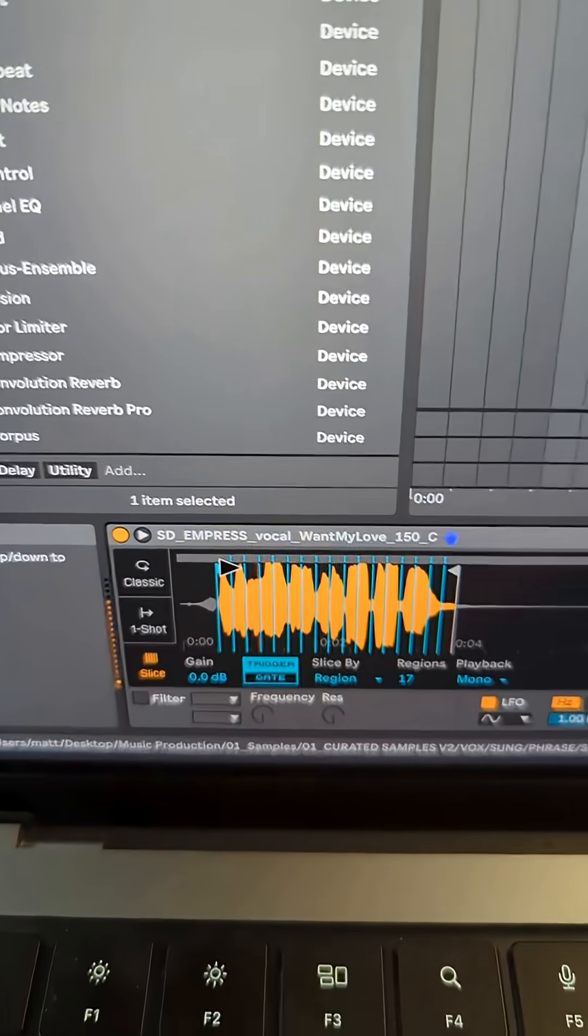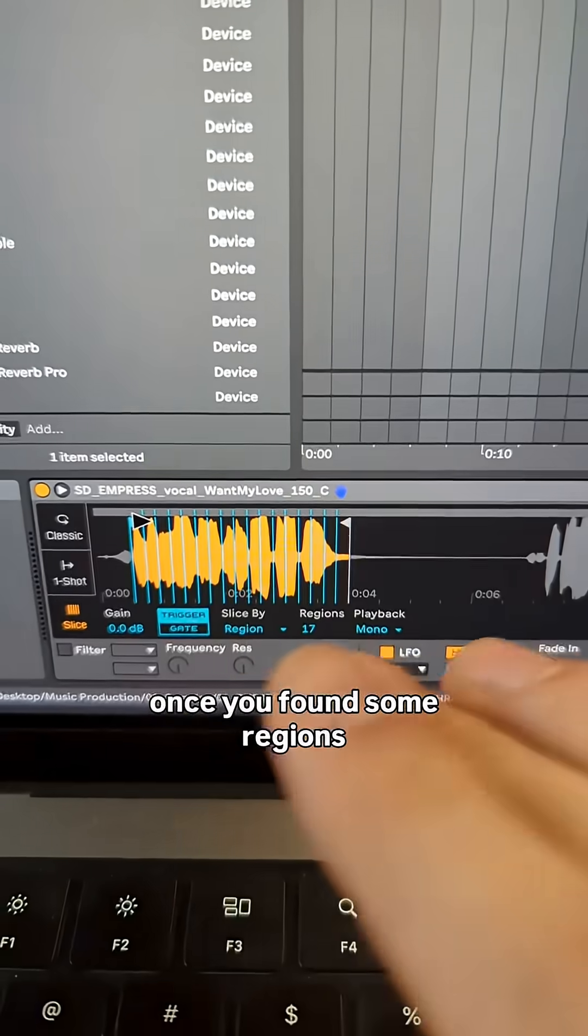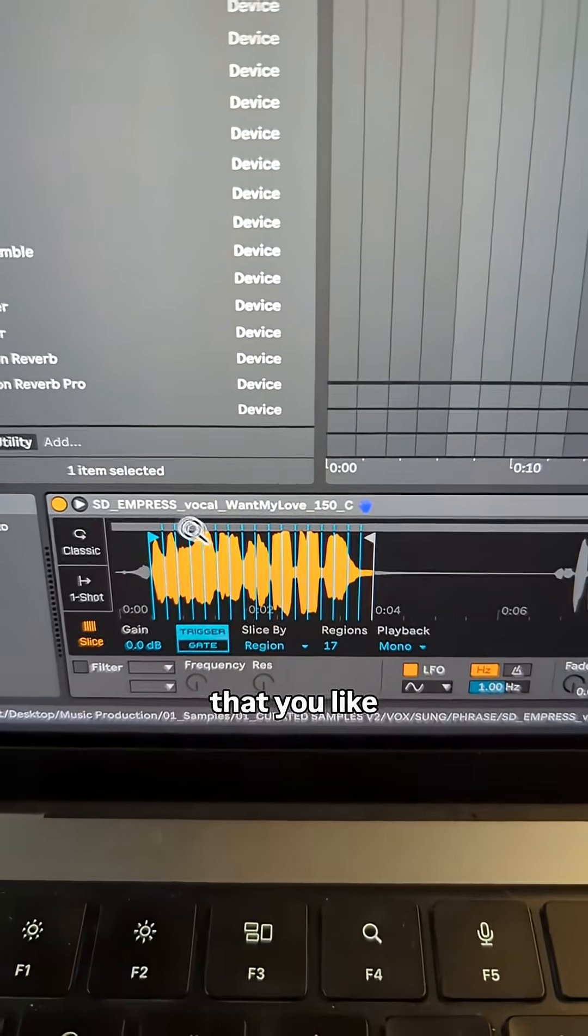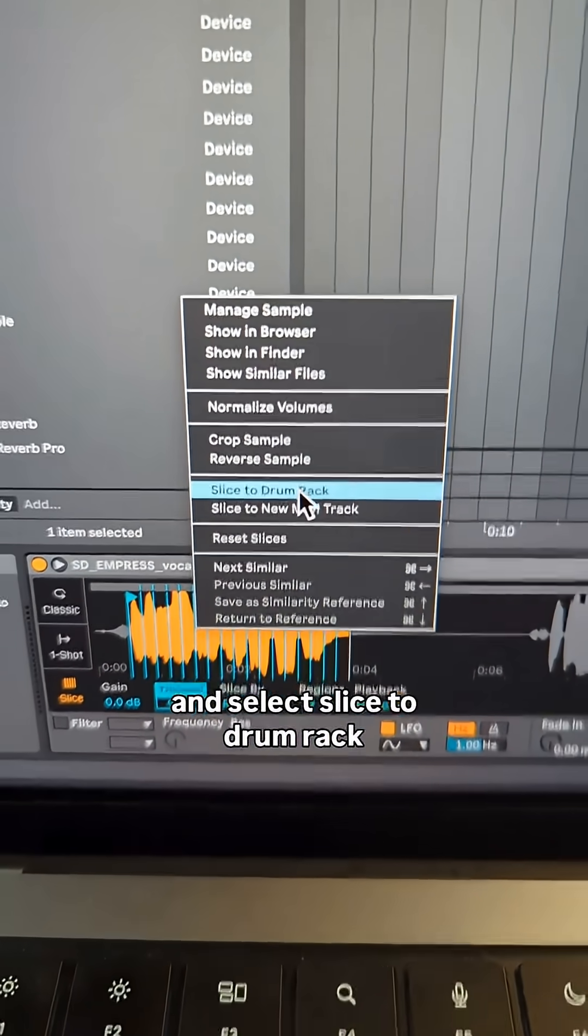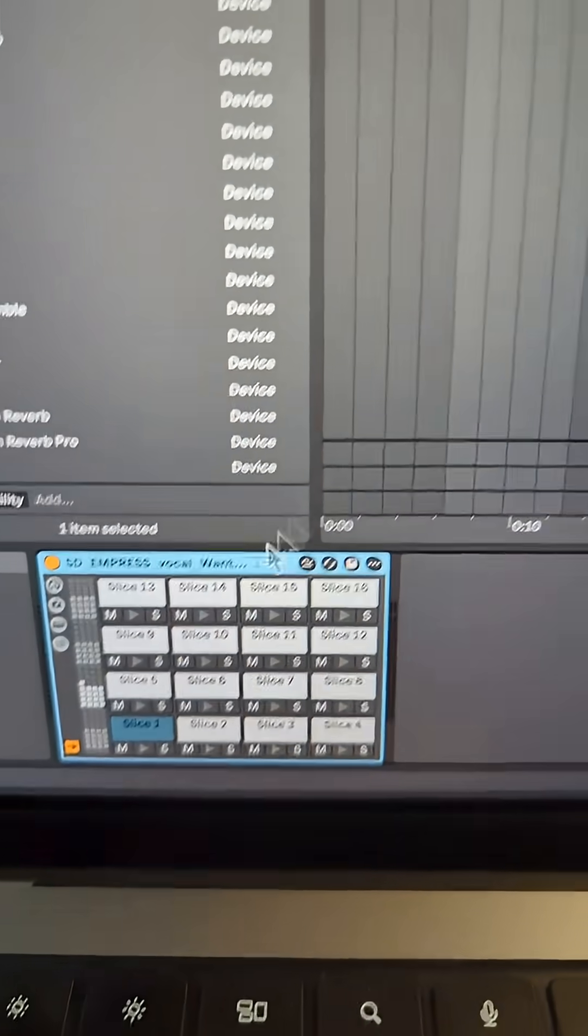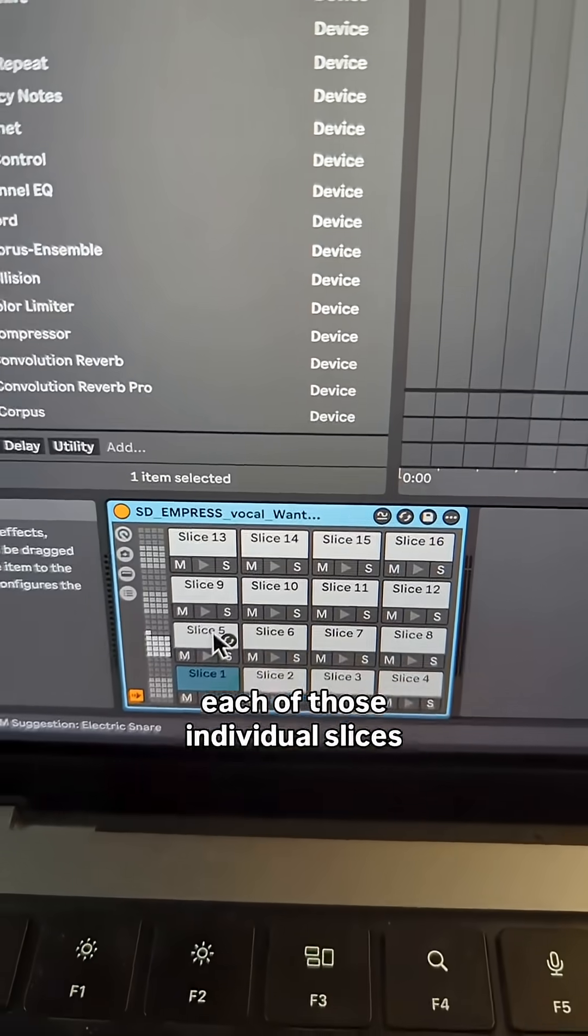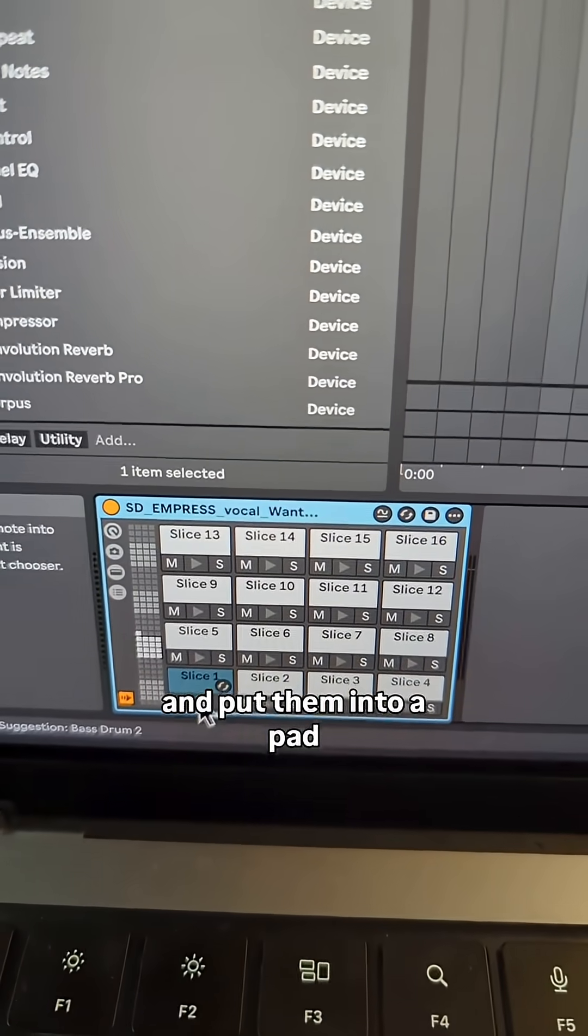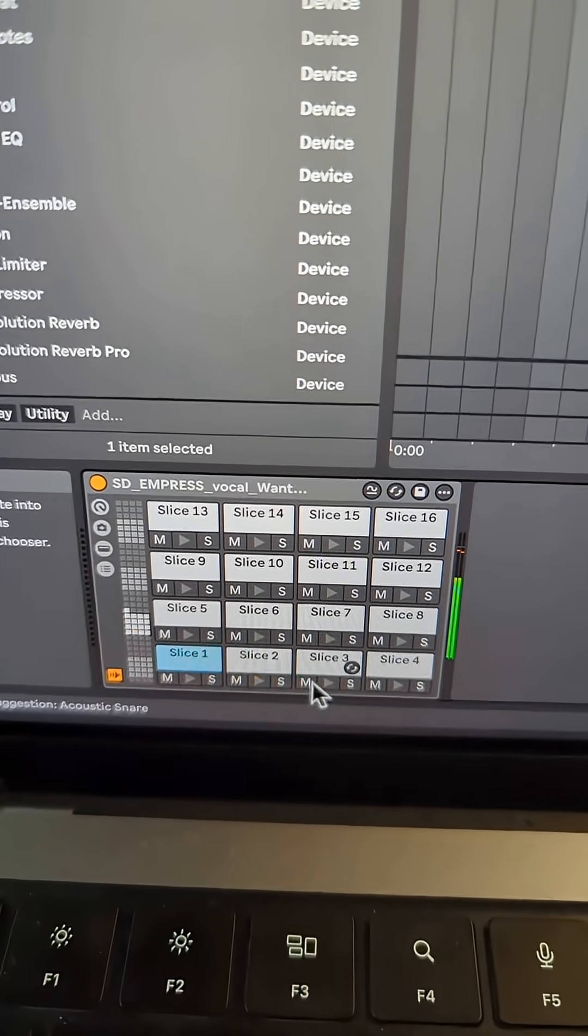Once you've found some regions that you'd like, right-click on the sample and select slice to drum rack. That's going to take each of those individual slices and put them into a pad on a drum rack.